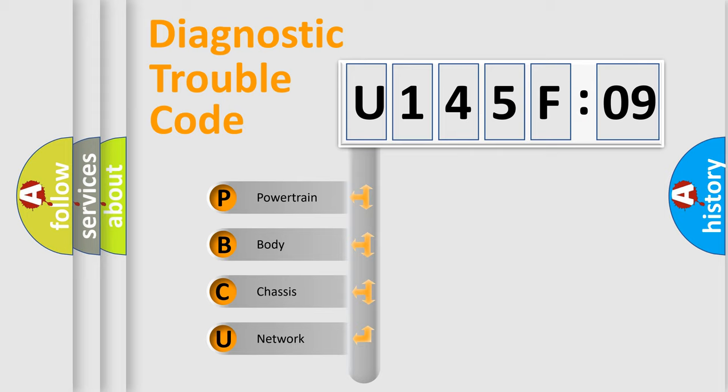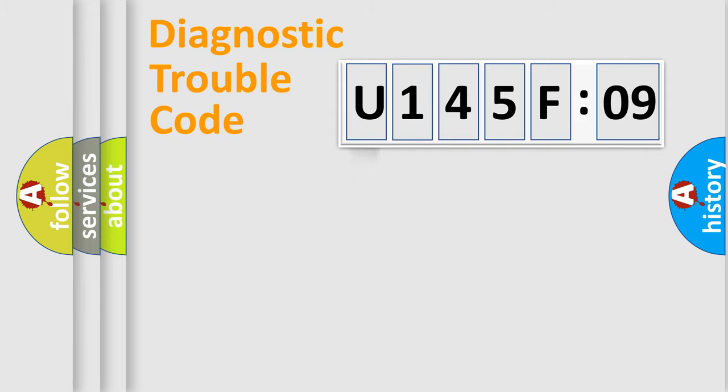We divide the electric system of the automobile into four basic units: Powertrain, Body, Chassis, and Network.